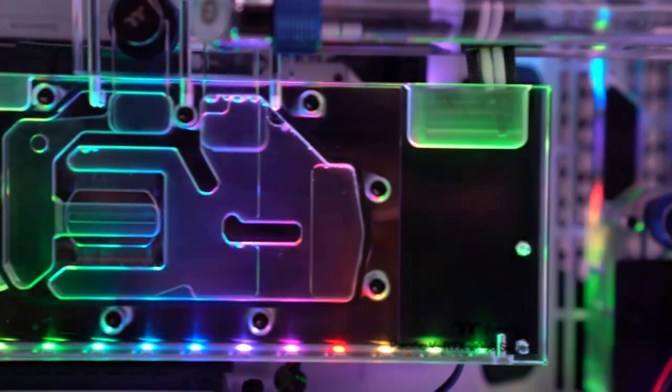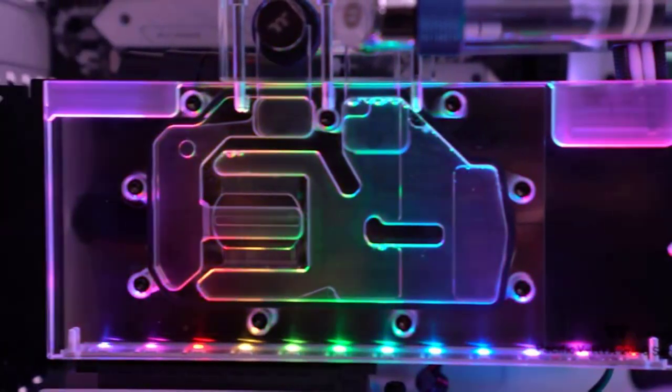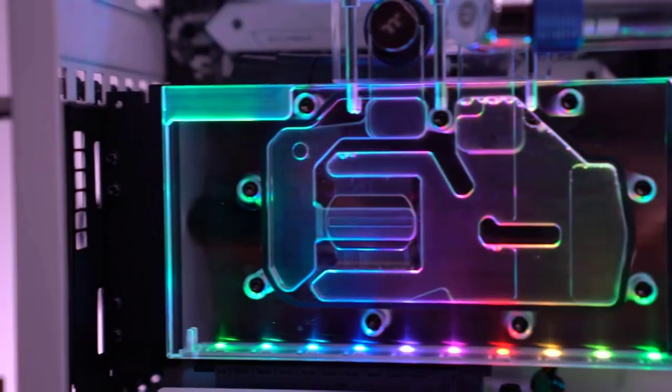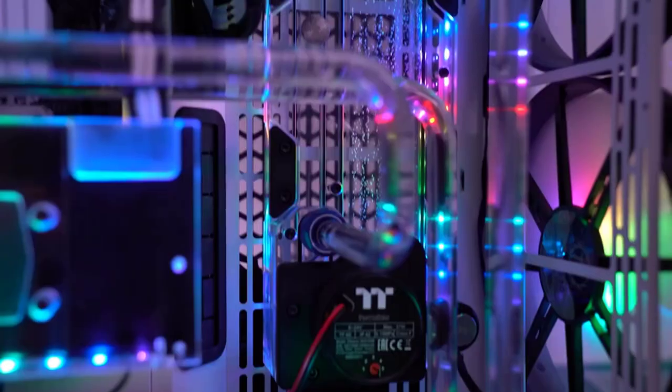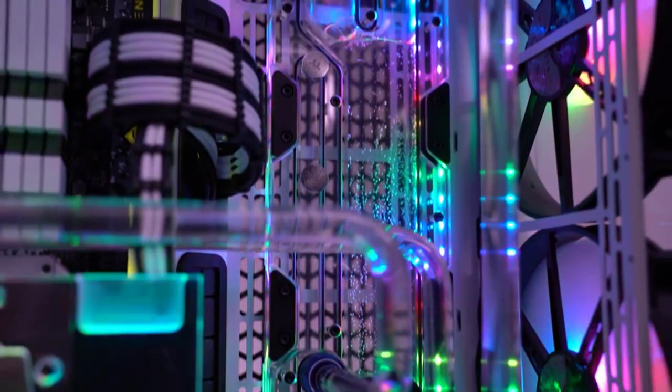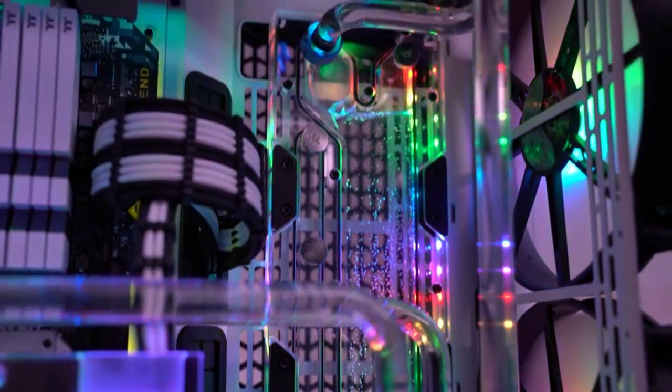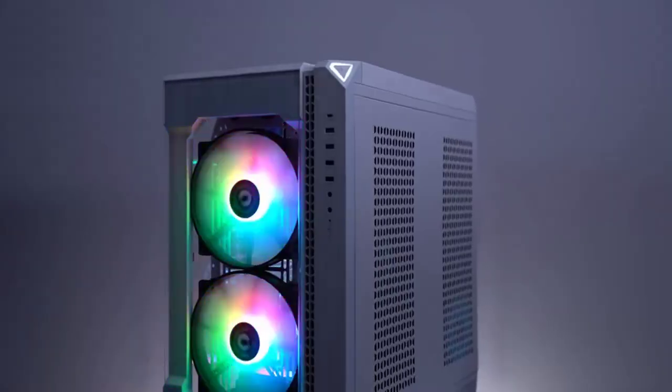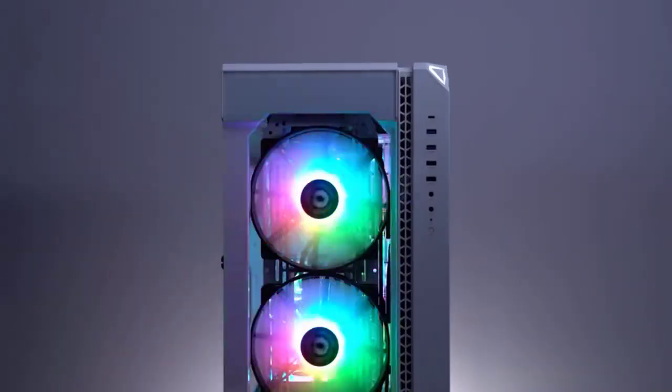This case makes no snows about it. Thermaltake designed the View 51 Snow case with a white metal frame with large white metal panels on the bottom, rear, and right side.